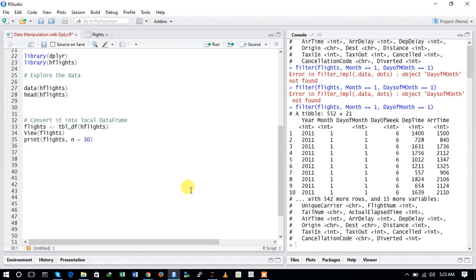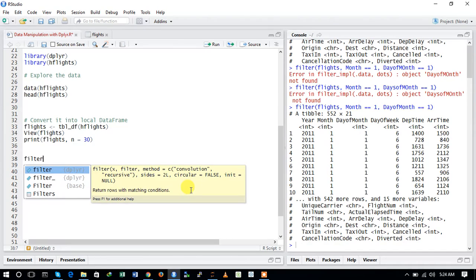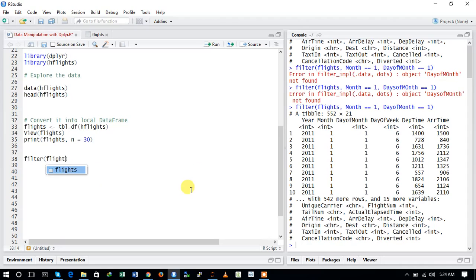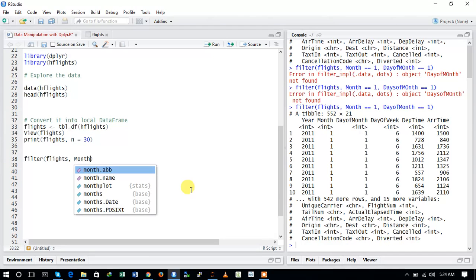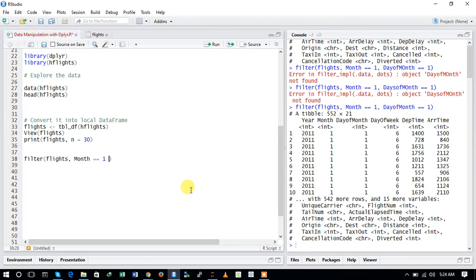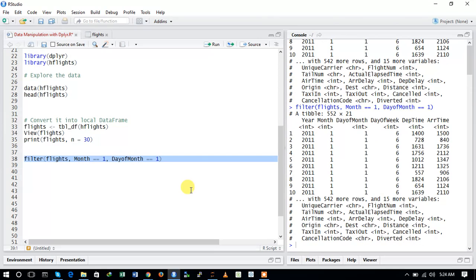Now we will implement the filter function. The filter function is used to extract some rows from your data frame. We use filter(flights, ...) — first provide the dataset, then the conditions. We want to extract the flights that moved on the 1st of January, so the arguments are: month == 1 and day_of_month == 1. Running this command shows the flights that moved on the 1st of January — the month is 1, day of month is 1, showing departure time and arrival time.